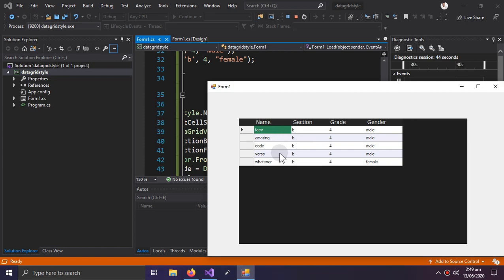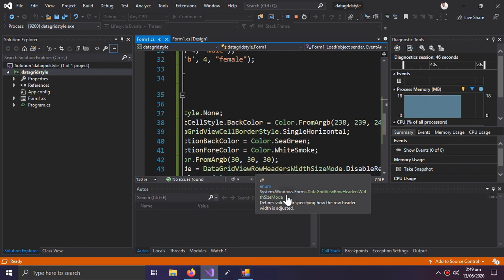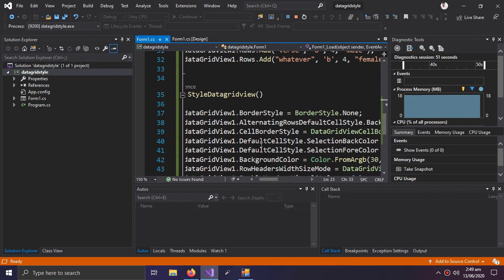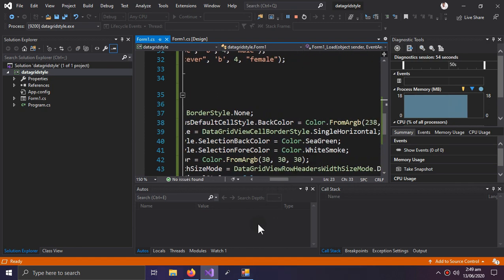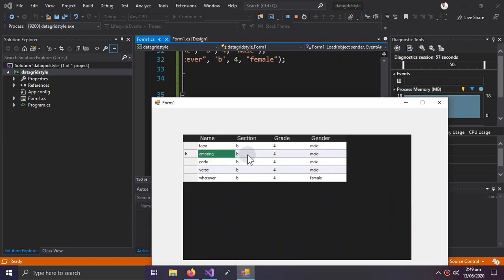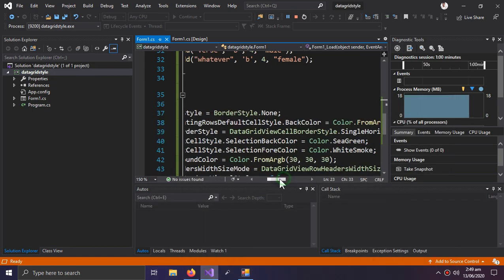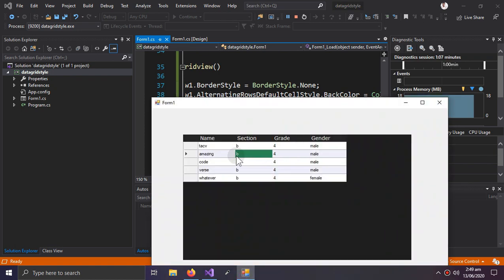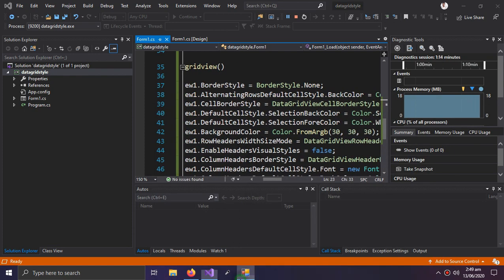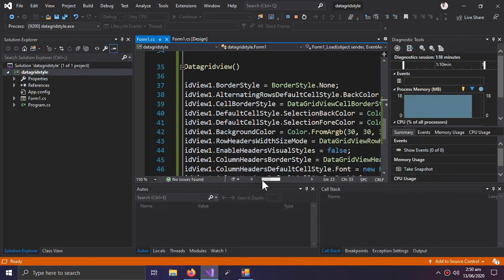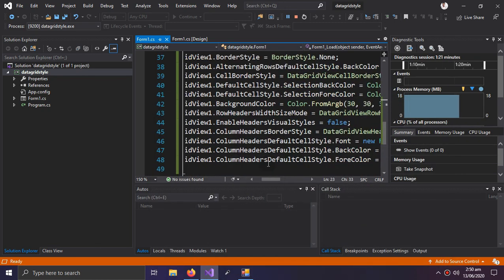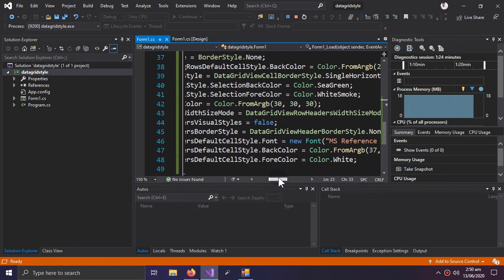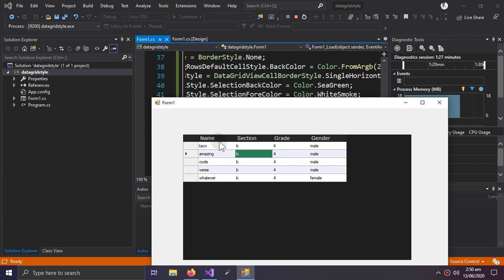We set the default selection back color to Sea Green, so this is the selection color. Then the forecolor — the forecolor is the text color, so the text color is white when a row is selected. The background color is also set. Additional things include the border style of the columns and the column header back and forecolor, which are the colors of the column headers of the DataGridView.